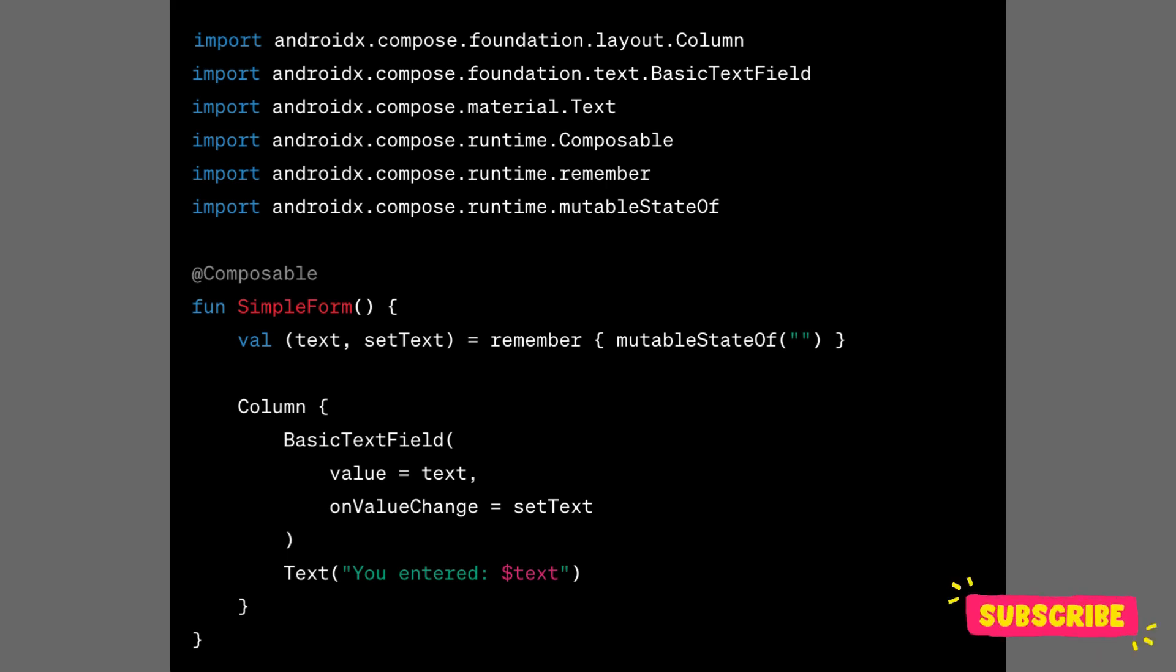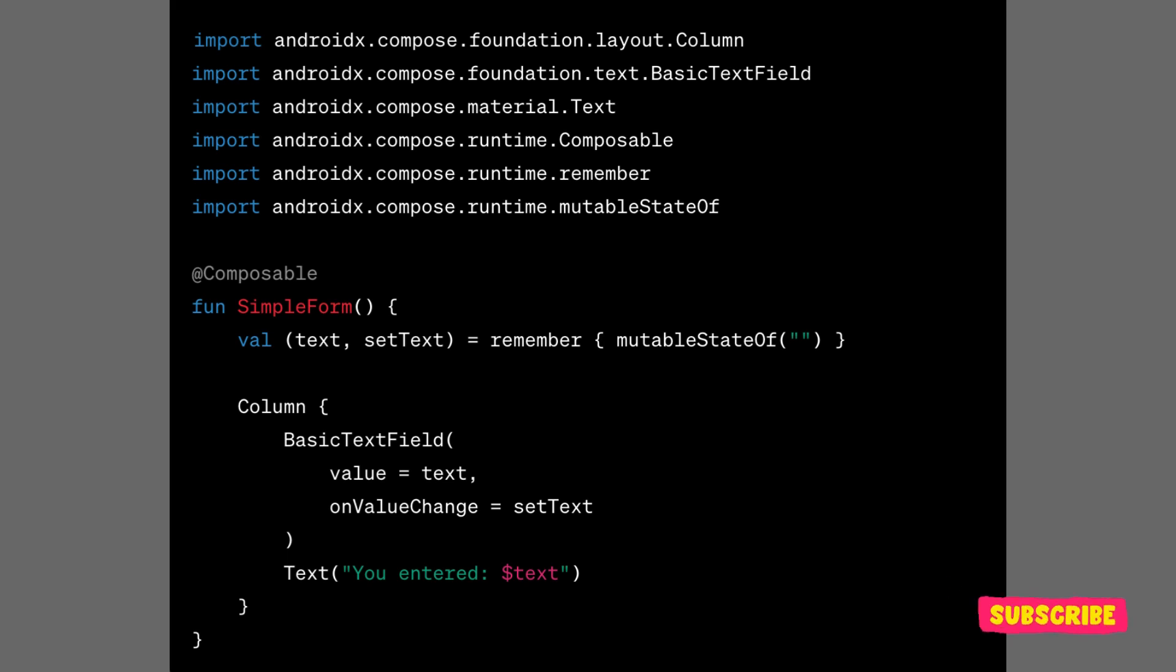Hey everyone, welcome to my channel. Today we will dive into Jetpack Compose internals and learn about slot table.